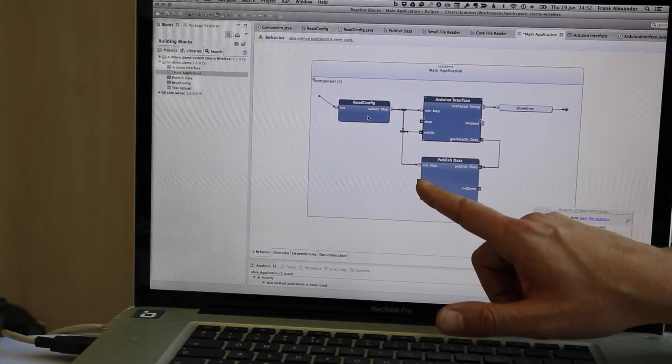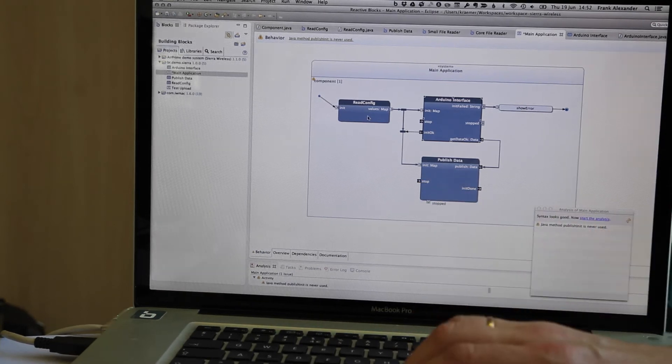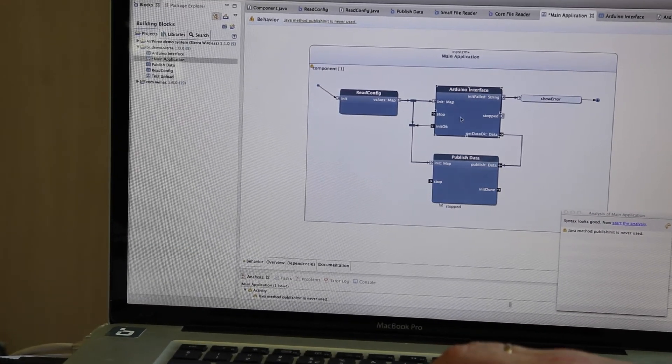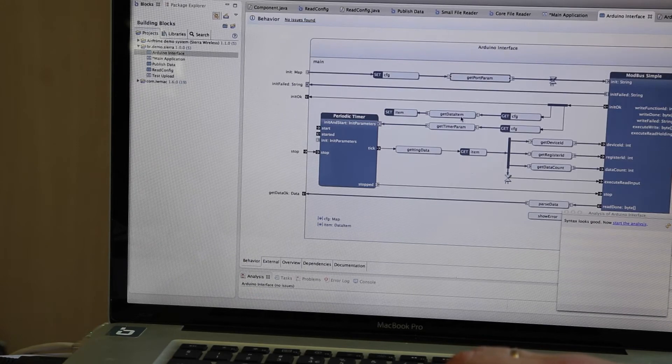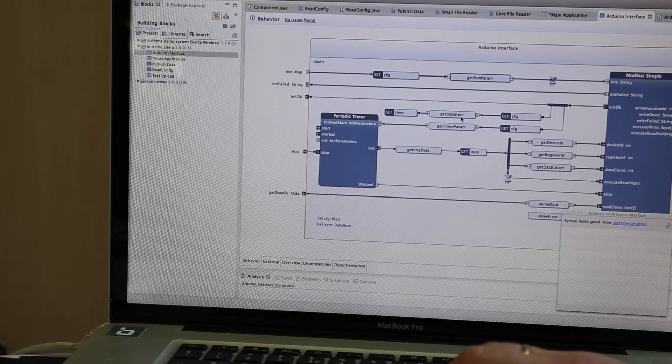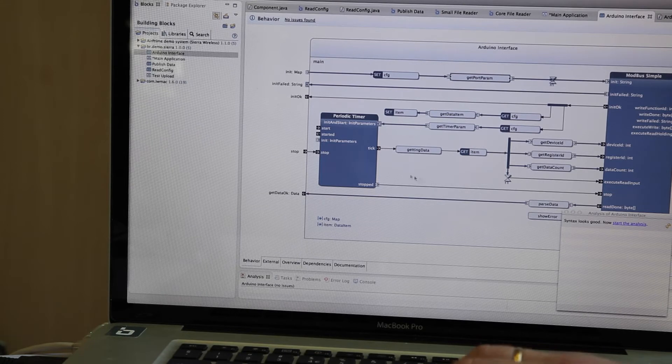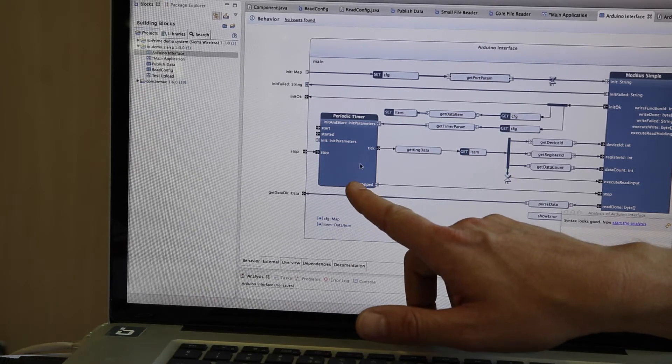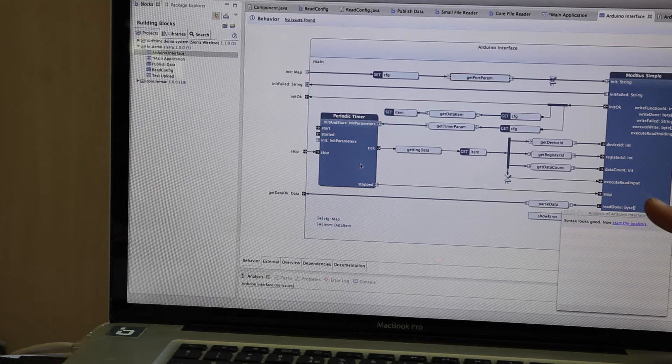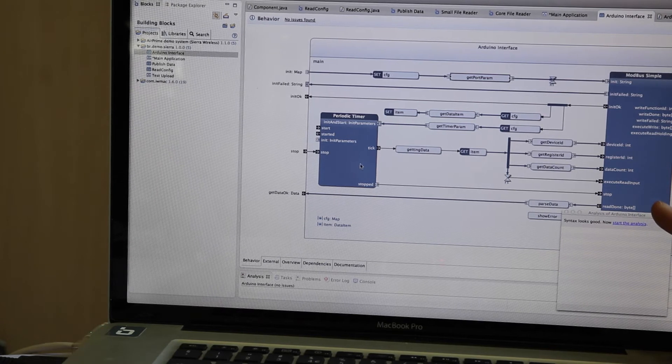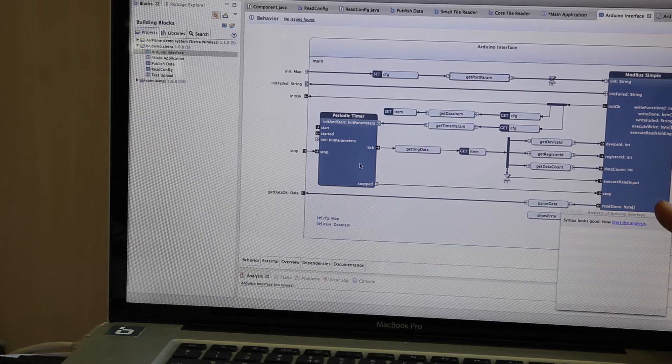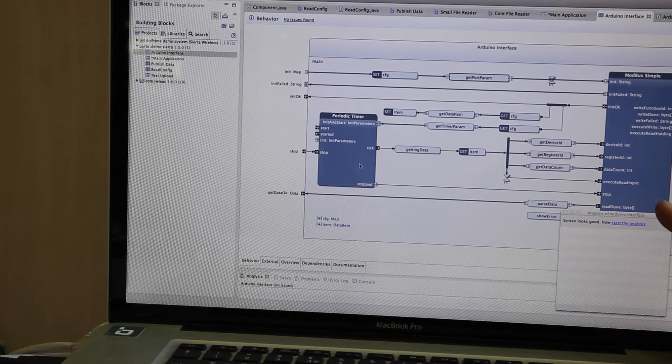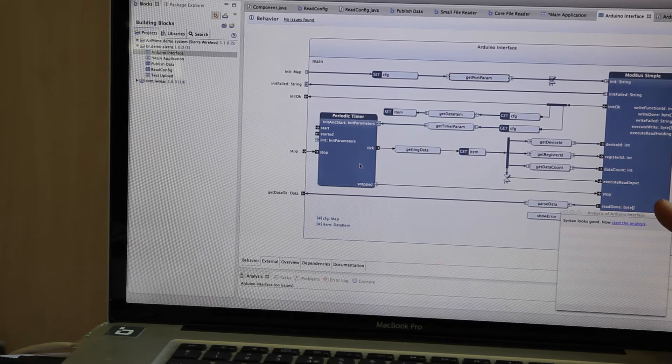Okay, now these building blocks are graphical. However, I can double-click here on the Arduino interface, and then you see it decomposes into another building block, and that one contains a periodic timer here over there to the left, and it also includes a building block for having access to Modbus. So we are transporting all the data from and to the Arduino via the Modbus protocol.